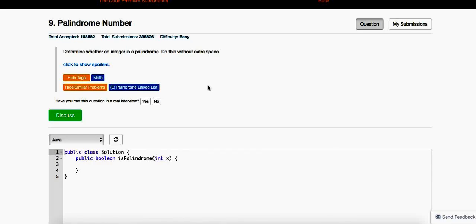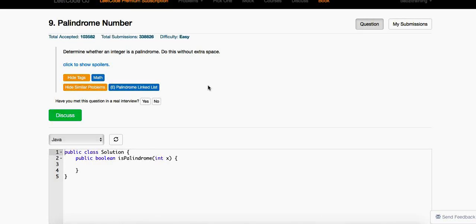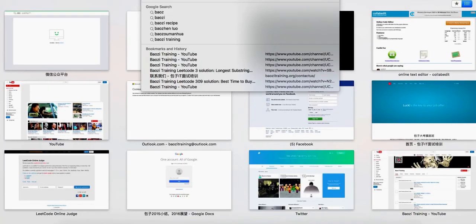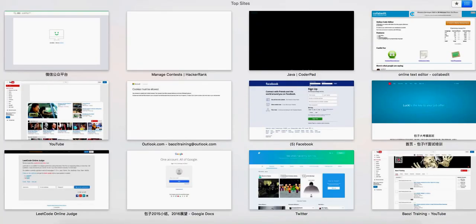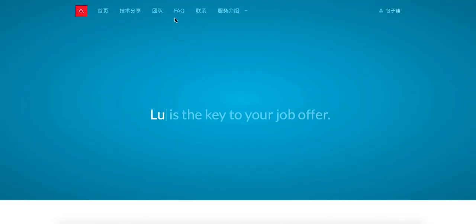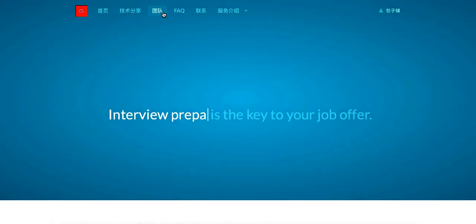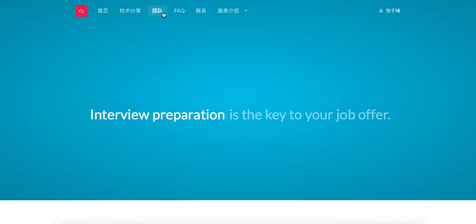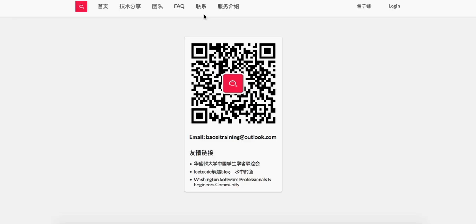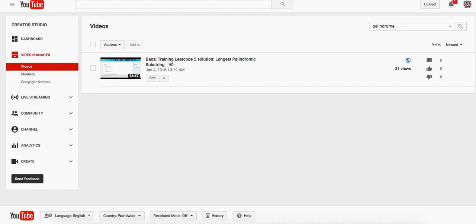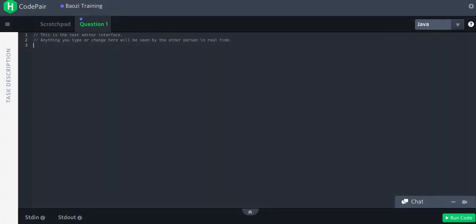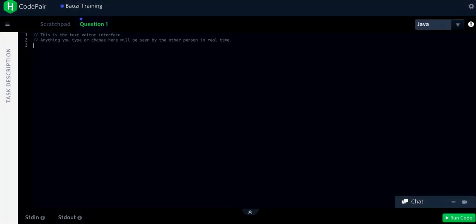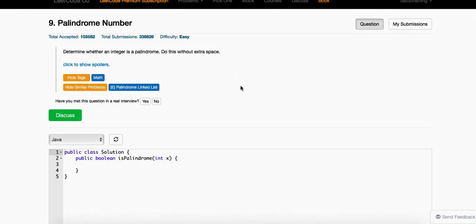Welcome to Bowser Training Recode Solution. If you want the best mock interview experience in North America, feel free to check us out at BowserTraining.org. Feel free to subscribe to our WeChat blog right here and also subscribe to our YouTube video.